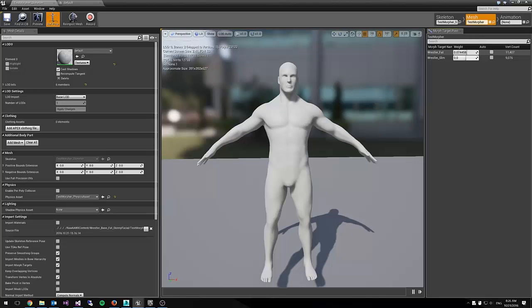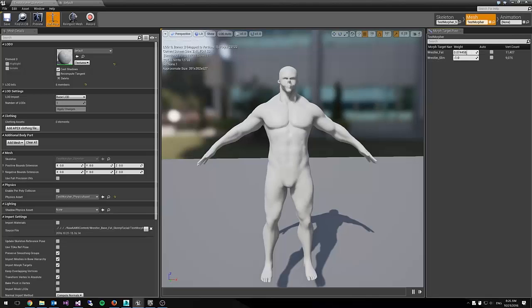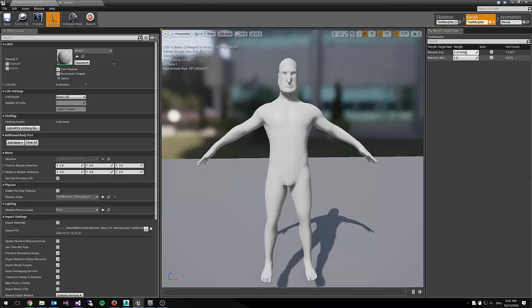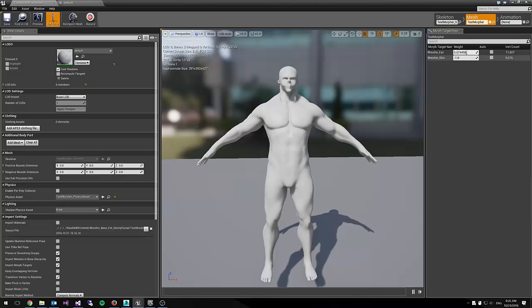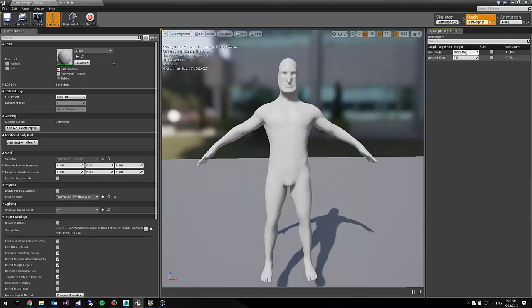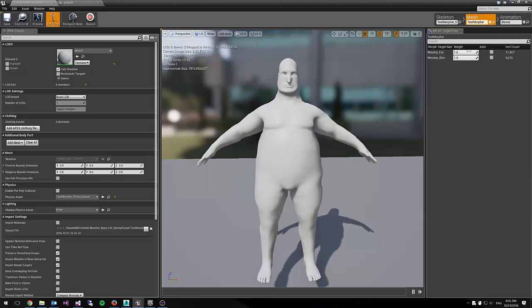And what this is going to allow us to do is have a lot of control over the model. Now you'll notice that I'm actually using these values to change the entire model right now, but what we're going to do is we're going to separate each body part.